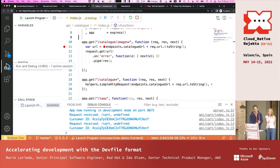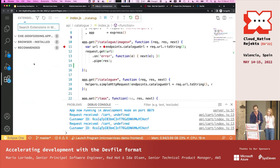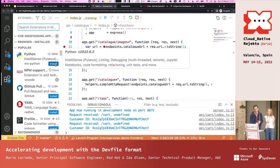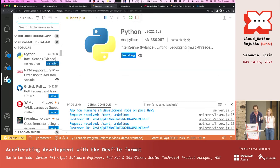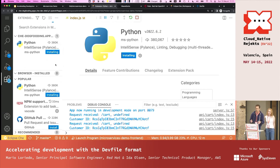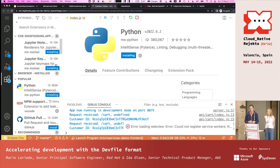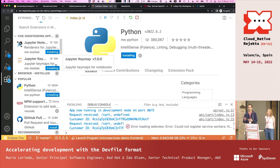Extensions can also be installed with one click — they get installed and you're able to use all the extensions published on Open VSX. We're not able to use the Microsoft VS Code Marketplace directly, but there is Open VSX, an open marketplace that we can connect to.